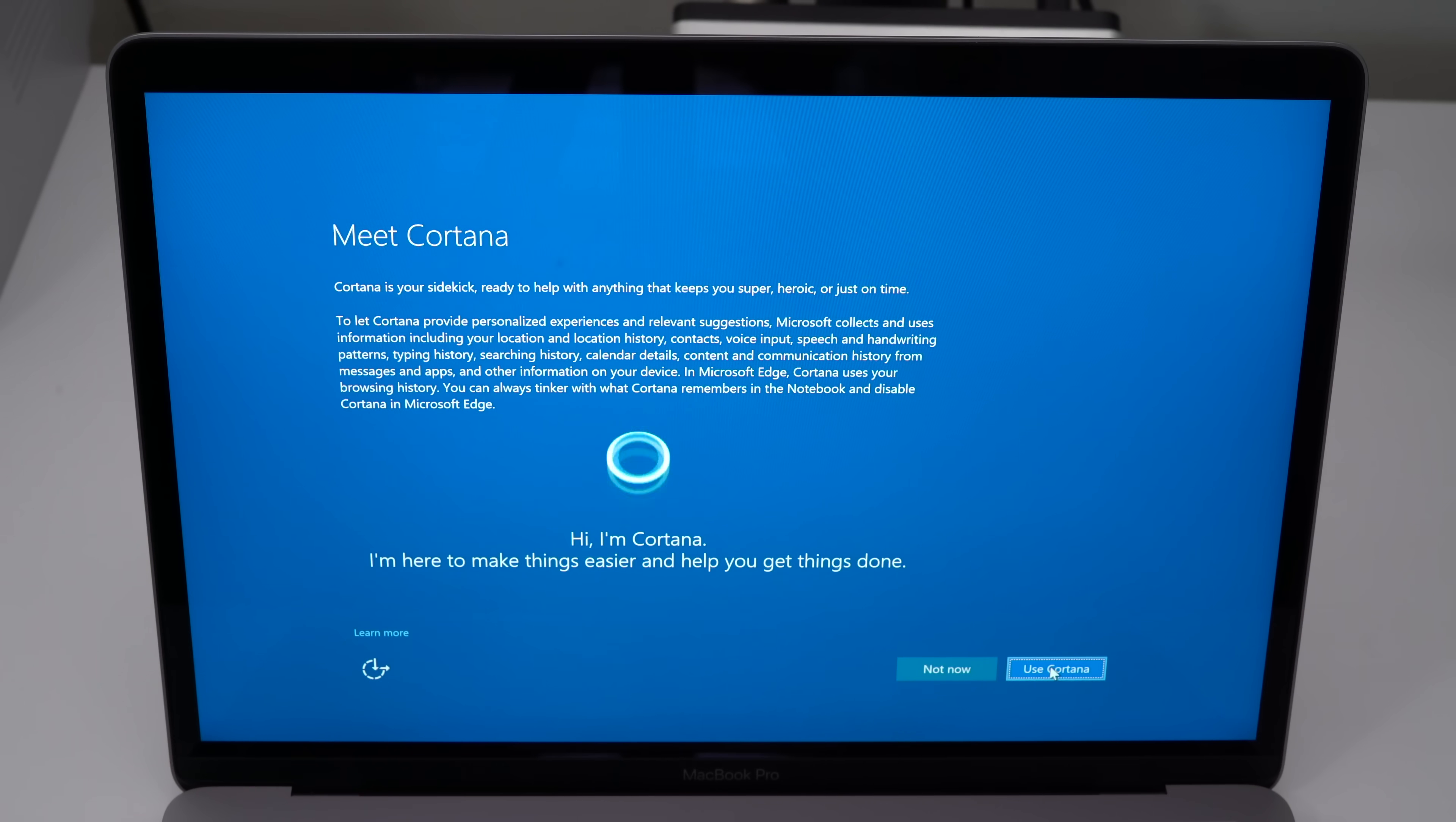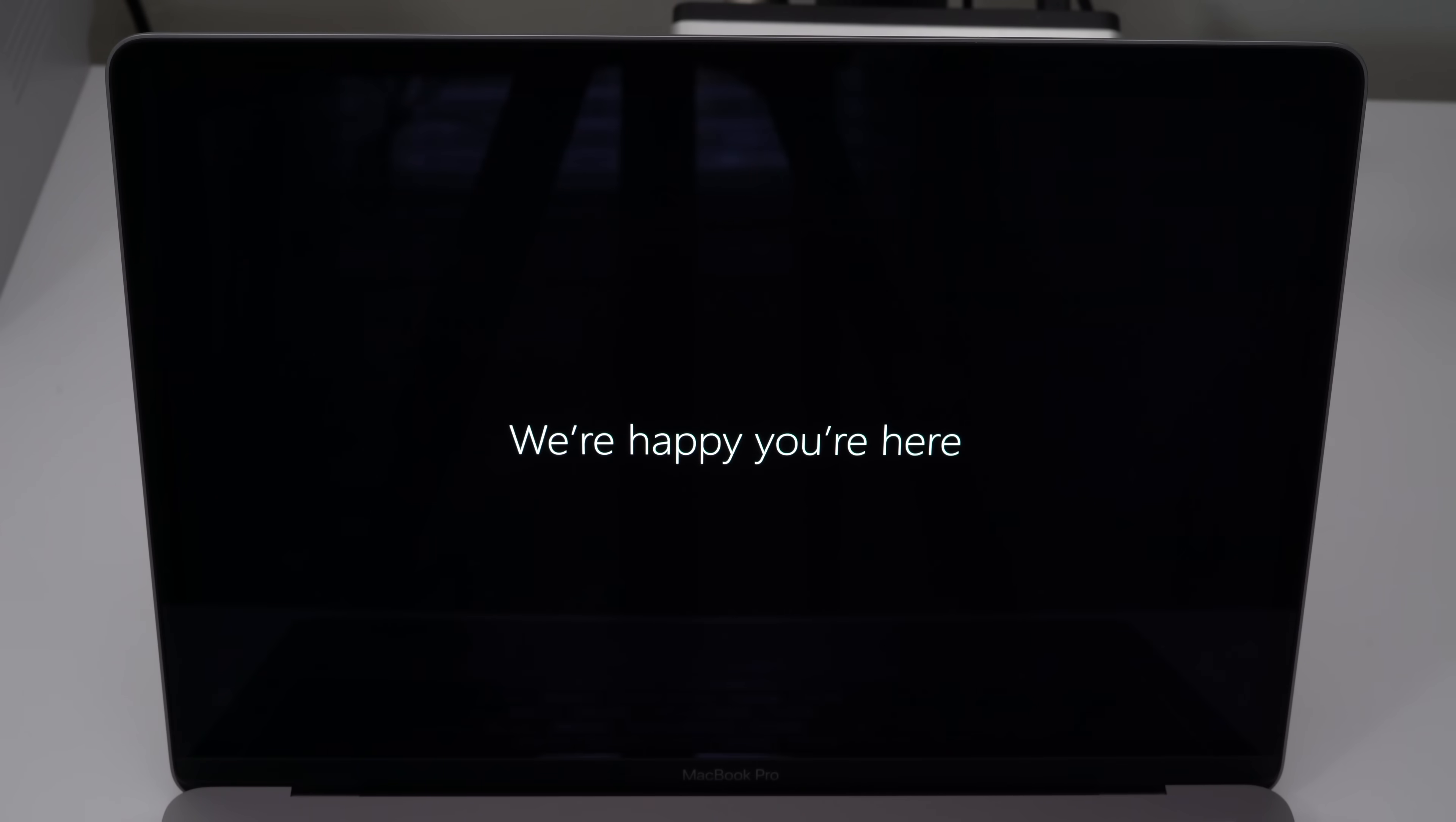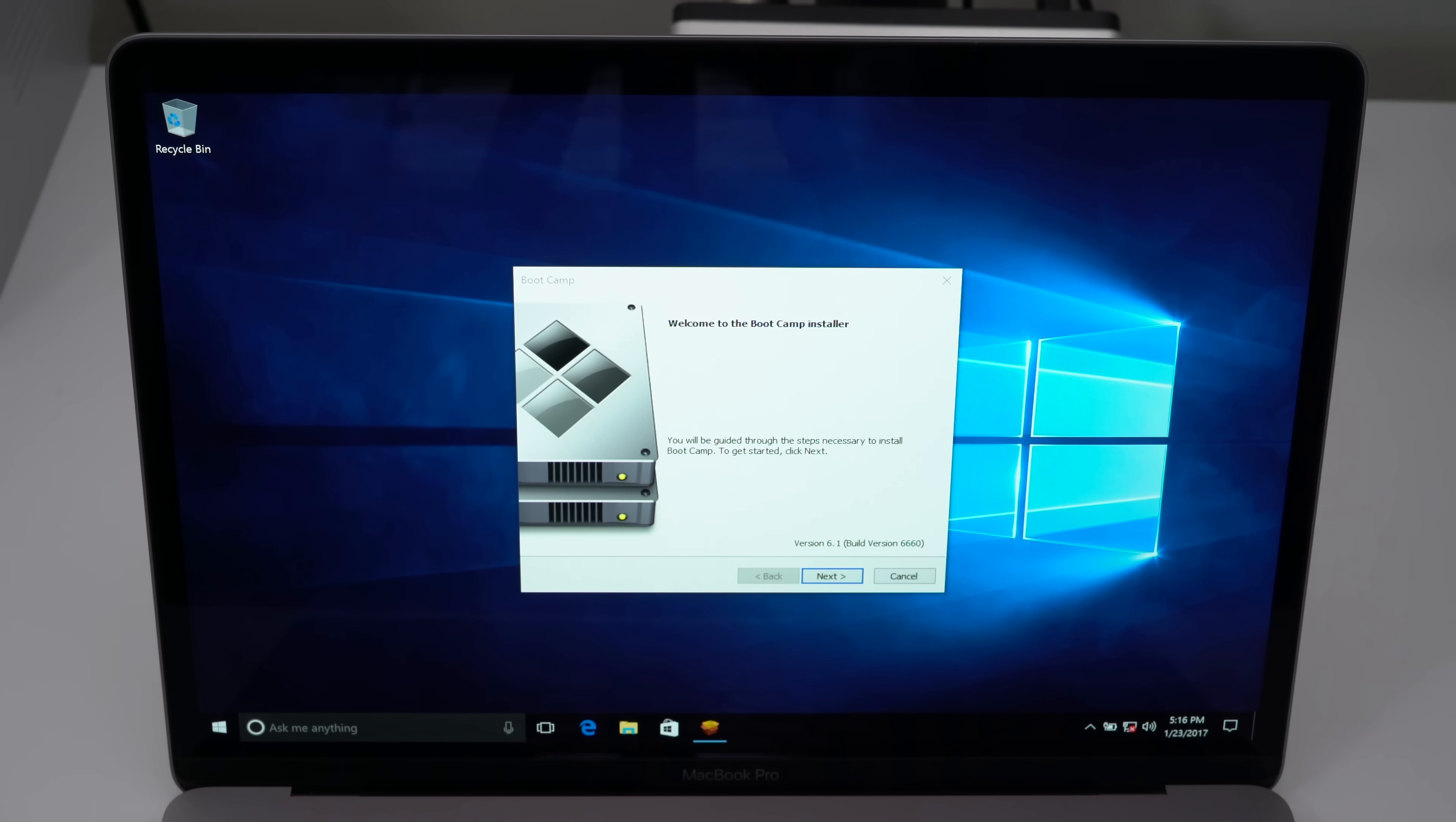Now you can enable or disable Cortana. I'm gonna select not now, because I don't want any sort of assistant. It is continuing to load. This does take a while. I have obviously sped it up a little bit. And there we go.